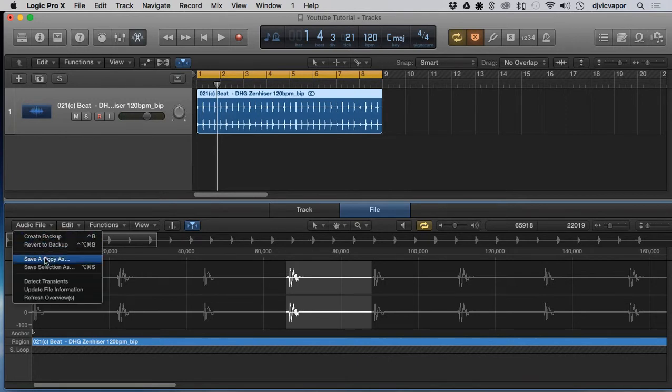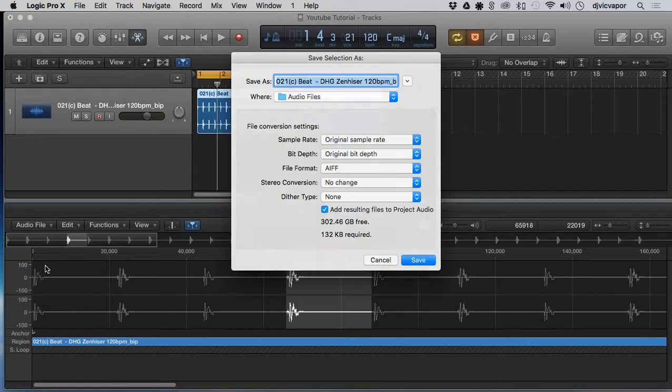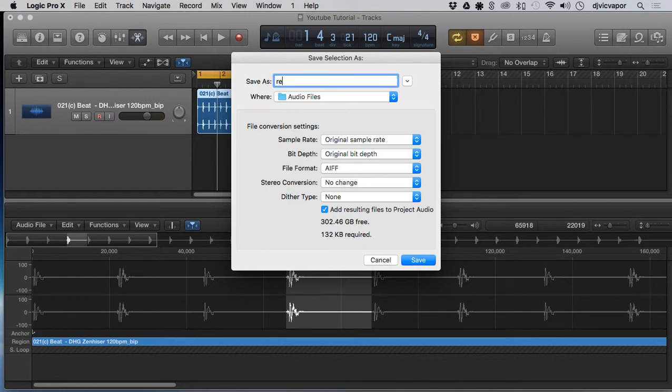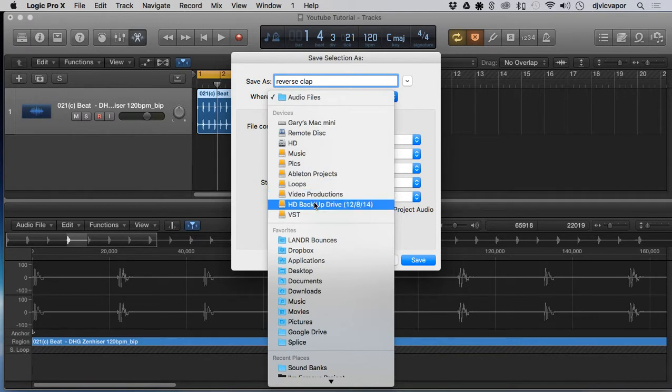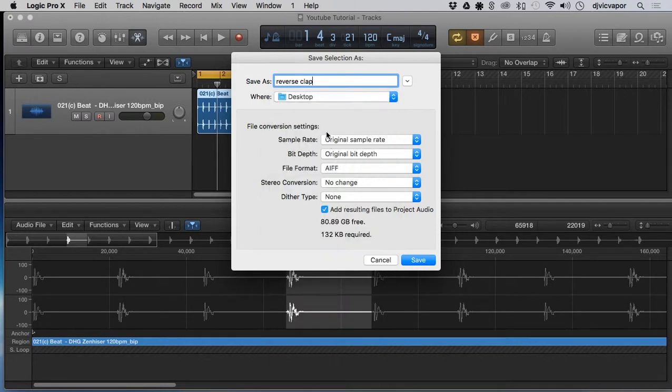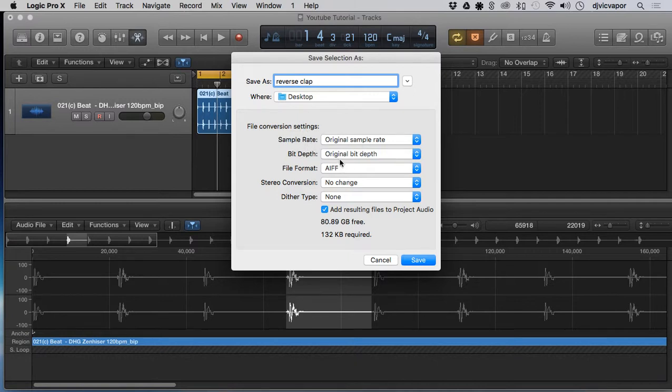Then we'll go to audio file and select 'save selection as.' That's gonna bring up this menu here, give us a chance to name it. I'll just put 'reverse clap.' It's gonna ask me where to save this. Let's save it to the desktop for quick easy access.